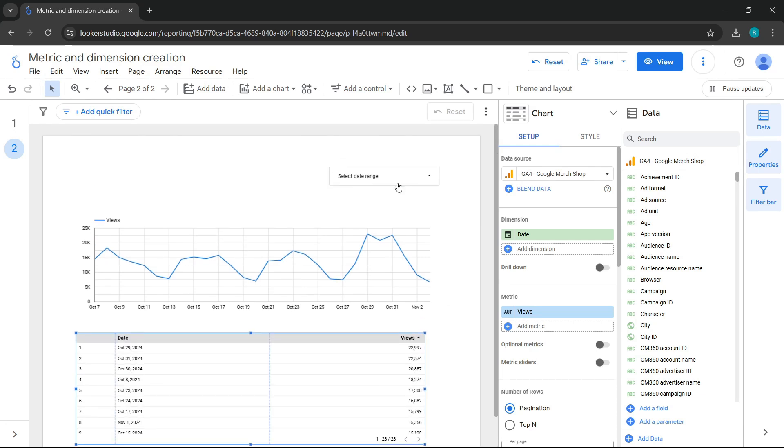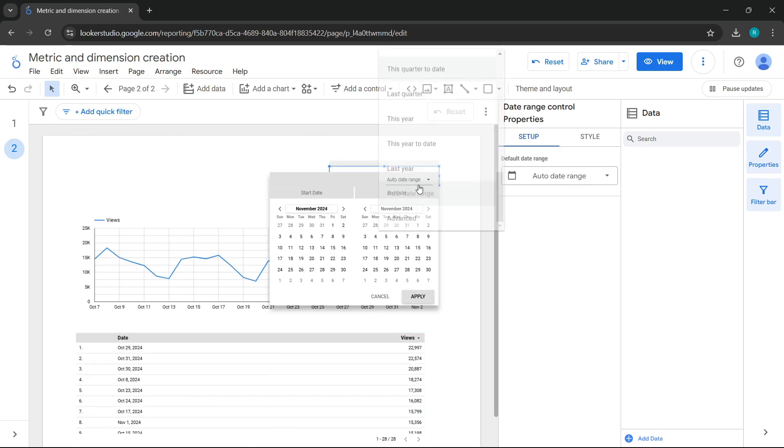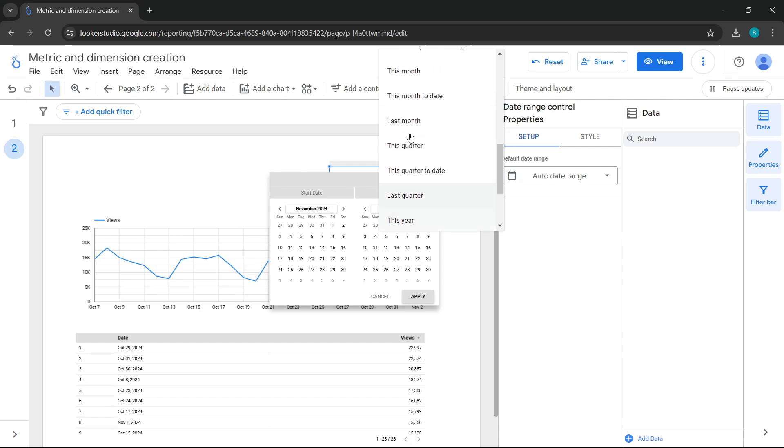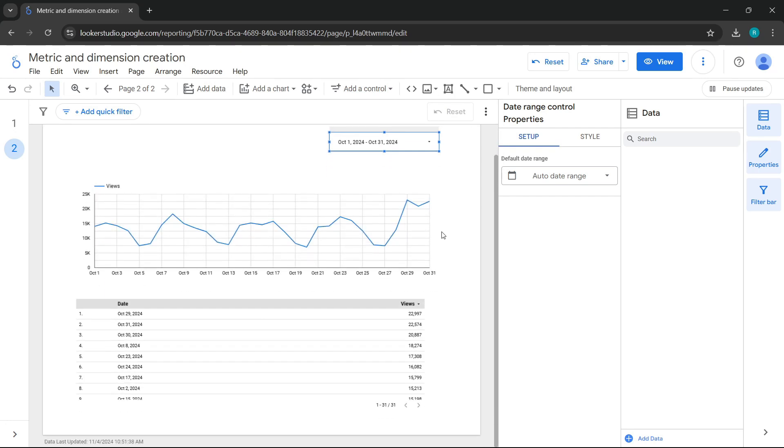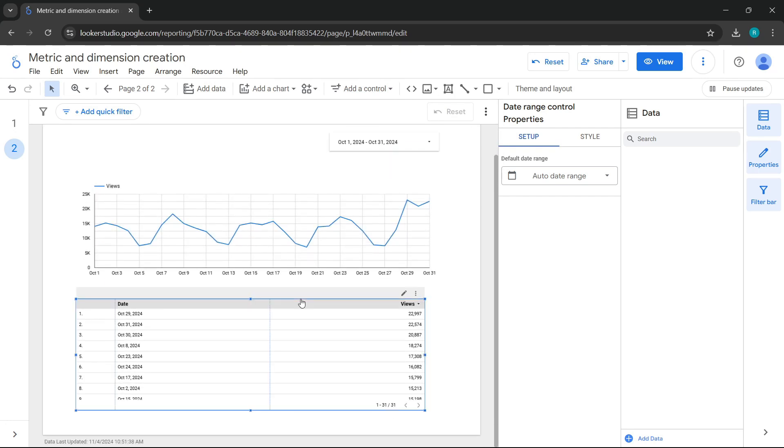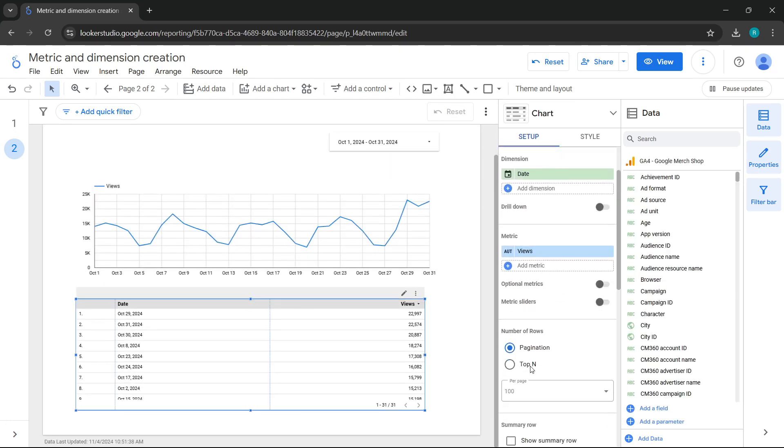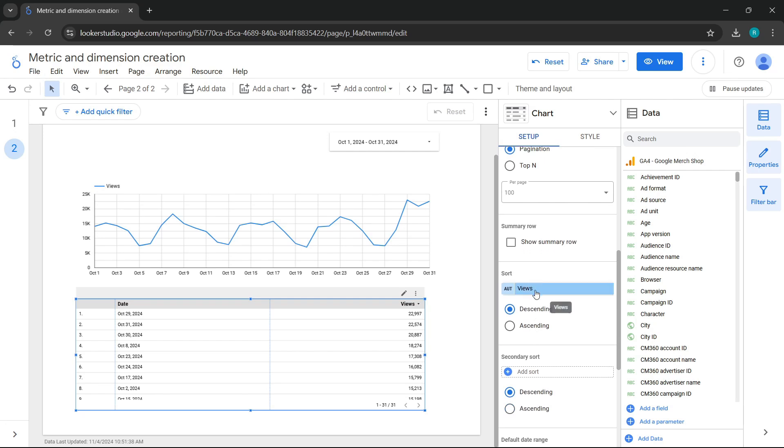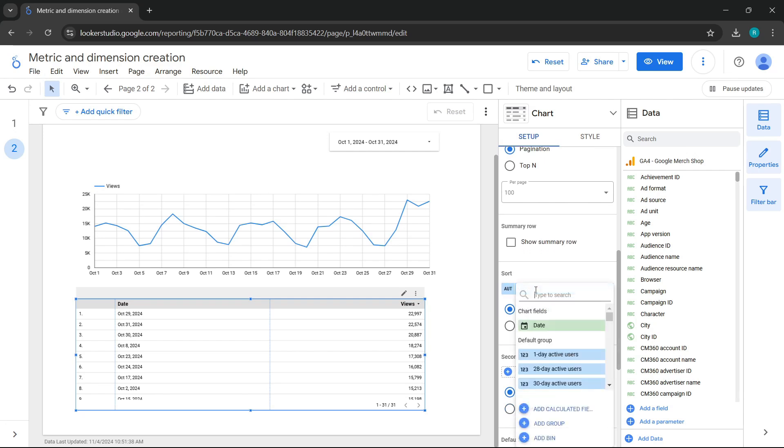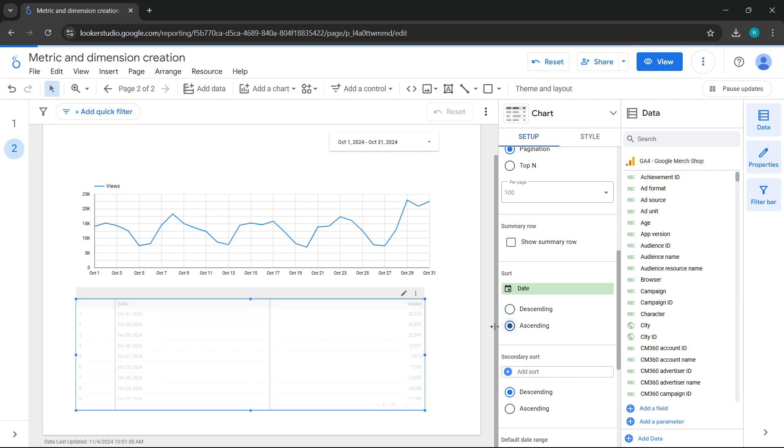We'll select a period. In this case, let's choose last month. Perfect. Let's sort by date in ascending order. Perfect.